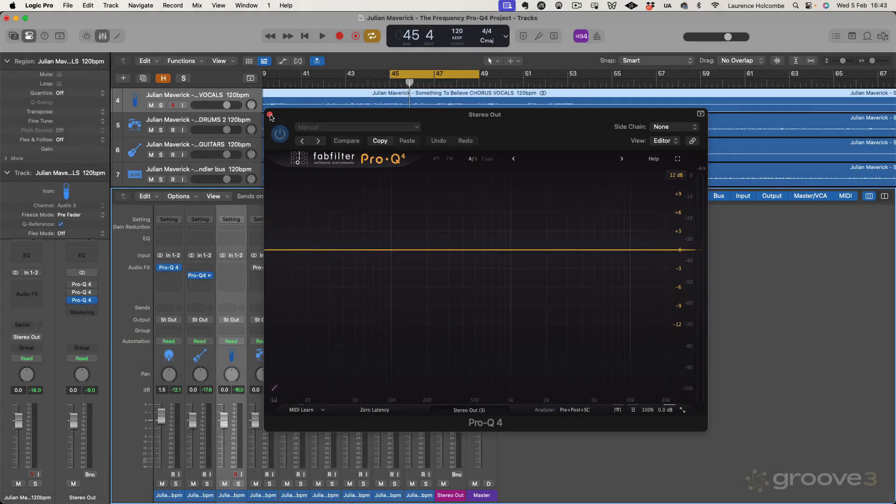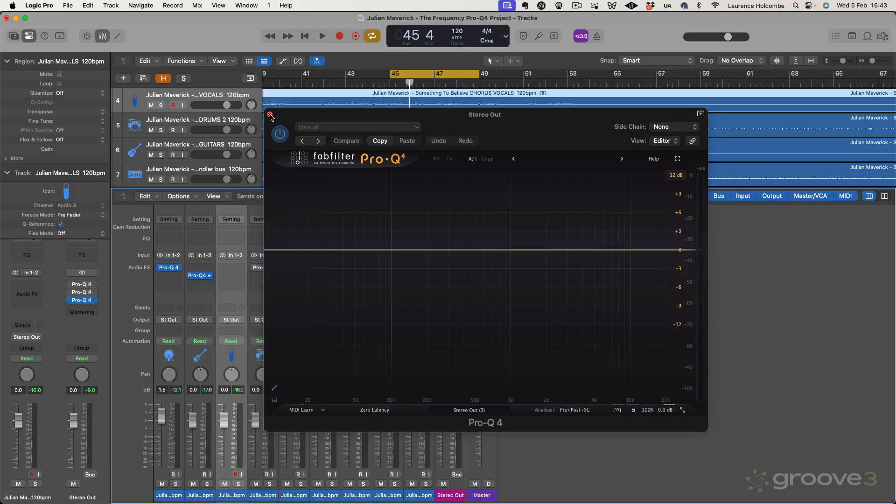So I'm going to show you an idea with spectral mode, much like people would use Oaksound Soothe to try and get a little bit of a smoother kind of high end.